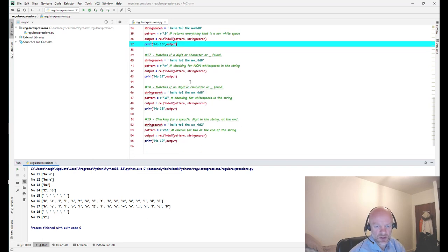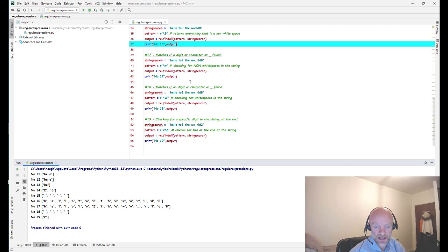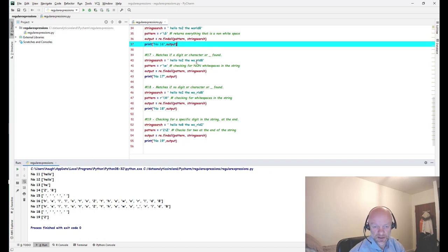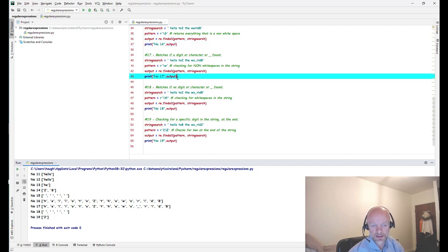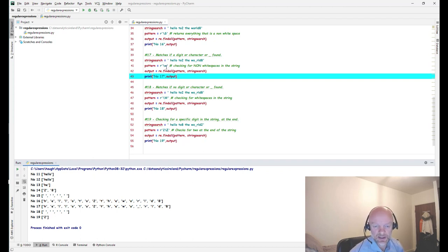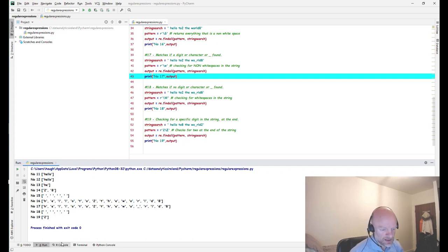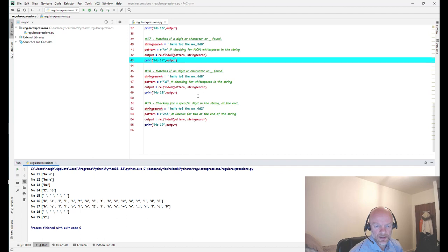Number 17 uses backslash-w, which checks for any word characters: letters, digits, or underscores — essentially anything that's not a white space. The test string includes letters, numbers, and an underscore. Using backslash-w returns all of those back, including the underscore.